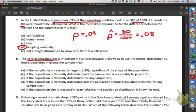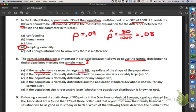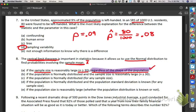The central limit theorem is important in statistics because it allows us to use the normal distribution to find probabilities involving the sample mean — that's our x-bars — if the sample size is reasonably large and is greater than or equal to 30, regardless of the shape of the population. If the population is normally distributed — well, the CLT says regardless of the shape of the population, so the population being normally distributed is not necessary. So that one's out.